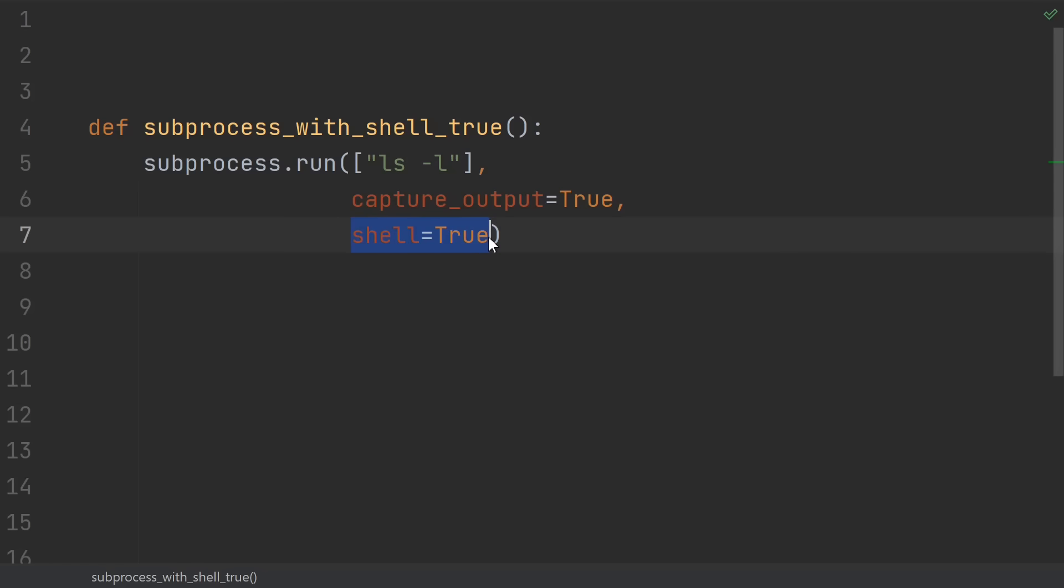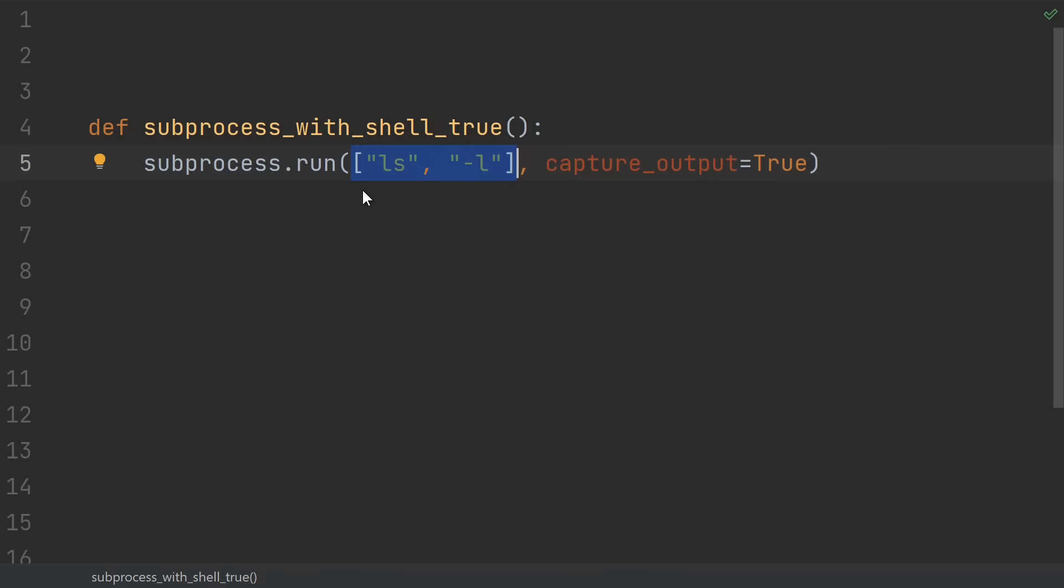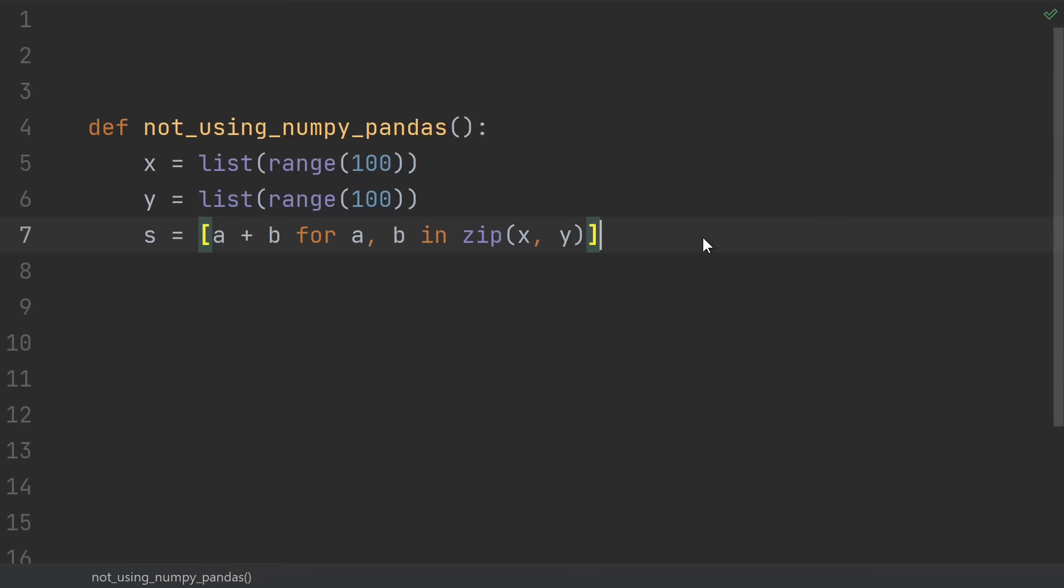19, using shell equals true on any function in the subprocess library. Shell equals true is the source of a lot of security problems. And let's be honest, the reason you probably did this in the first place is to avoid putting your arguments into a list.